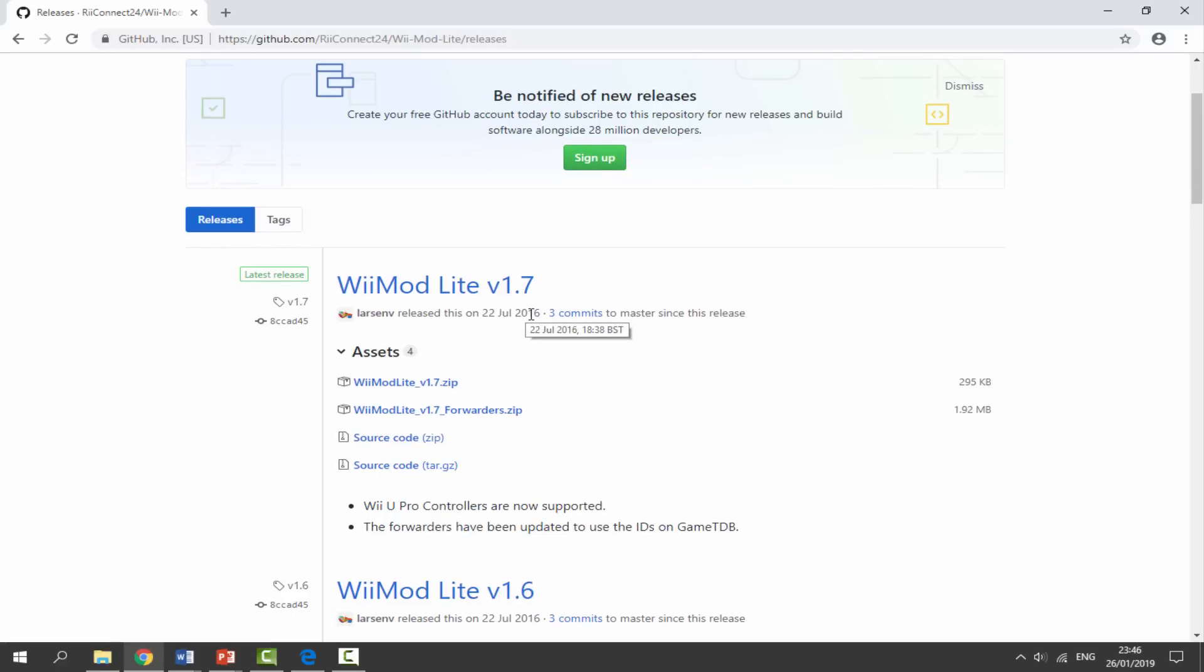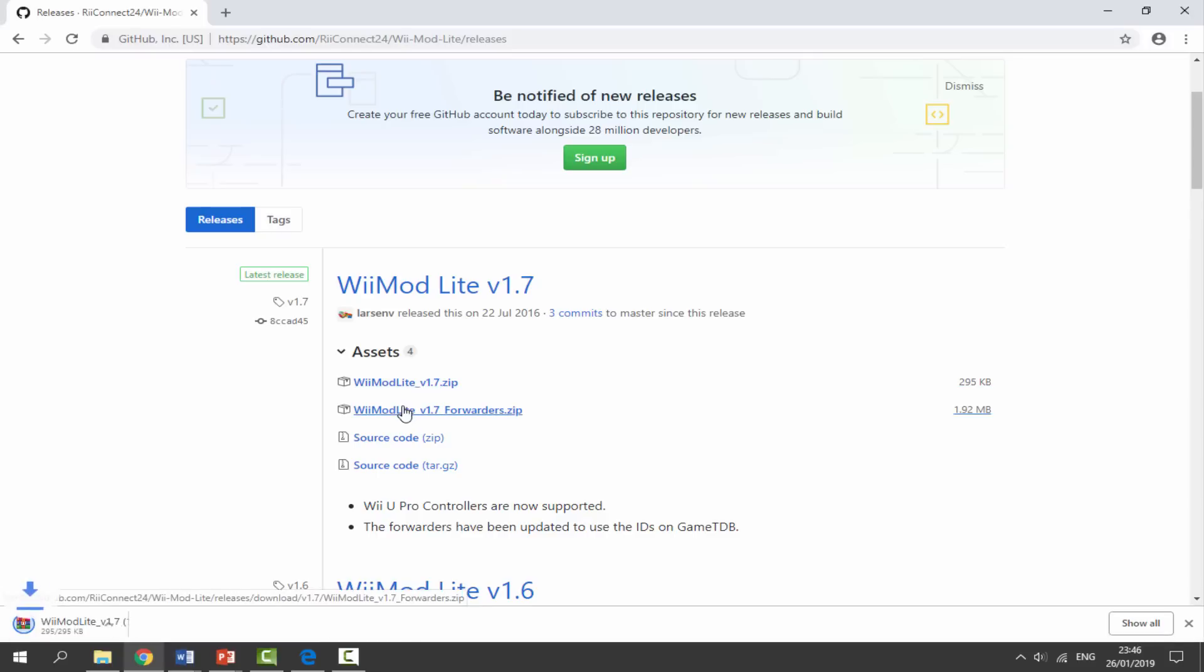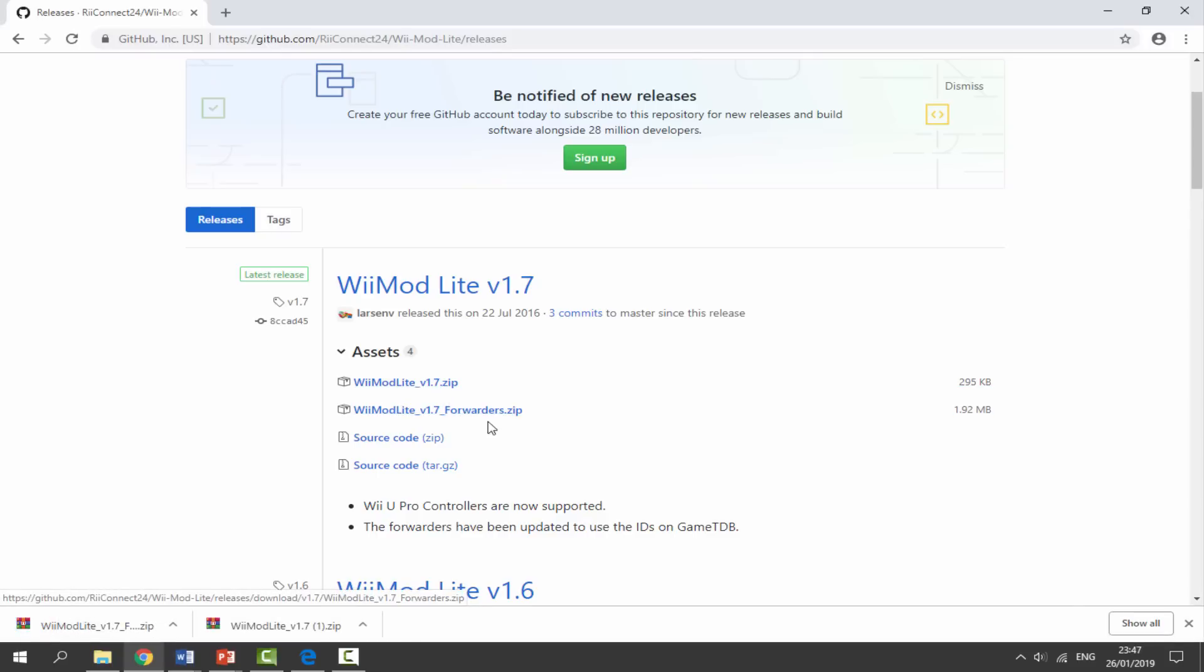It's still kind of new considering this is for the Nintendo Wii. So all you want to do is download these two files - the Wii Mod Lite zip file and then the forwarder file. The forwarder zip file just makes sure you can install this application to your Wii's home screen.